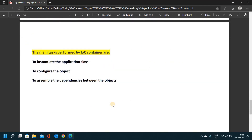The main tasks performed by the Inversion of Control container are: to instantiate the application classes — entities which are nothing but beans or classes — to configure the objects, and to assemble the dependencies between the objects using constructor dependency injection or setter dependency injection.